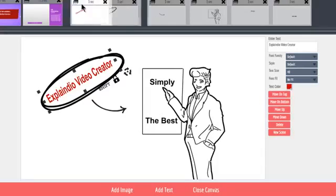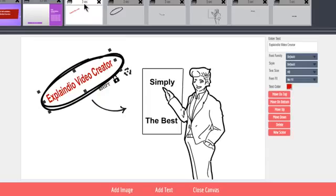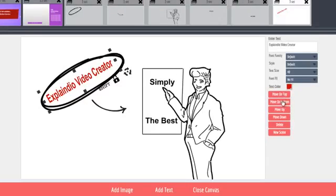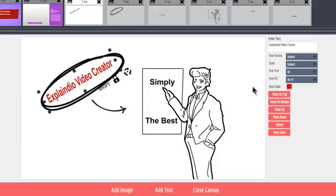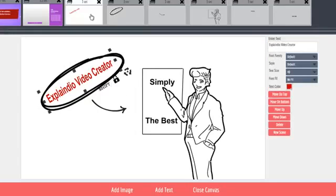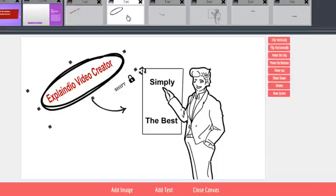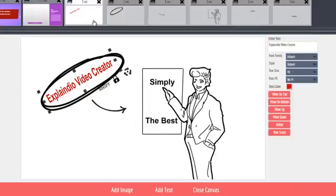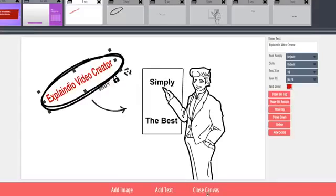You can also use buttons on the right to order the slides. Note that the right side options change when you have a text element selected versus a graphic element. Now that the elements are in place for this scene, click Close Canvas.